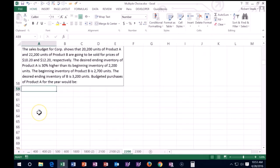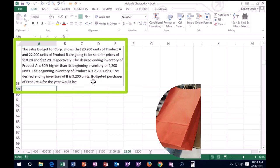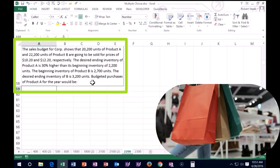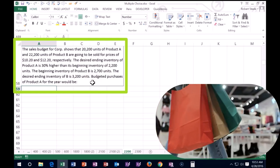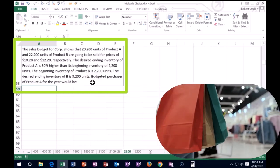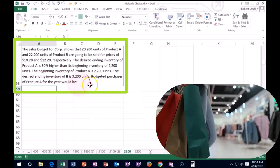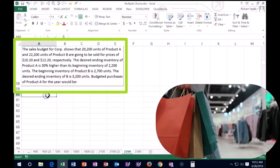Next one here. Once again, I'm going to try to start off by reading that last line first to see if we can get some information on what needs to be done before we read through the entire thing. The last line begins right here with budgeted purchases of product A for the year would be. So we need to find out what the budgeted purchases of A will be.